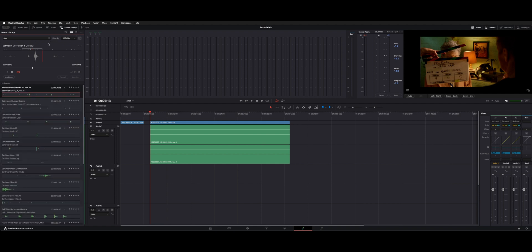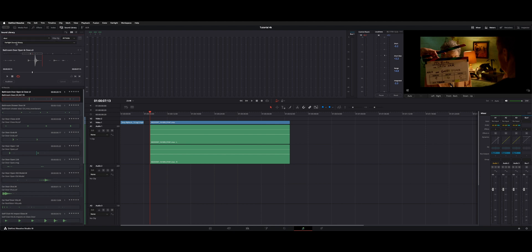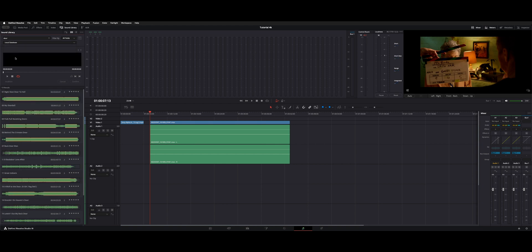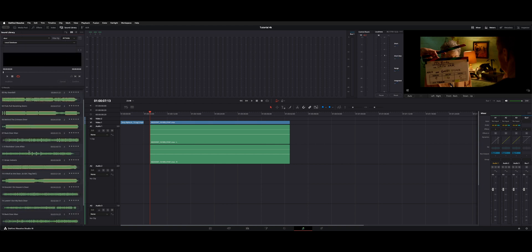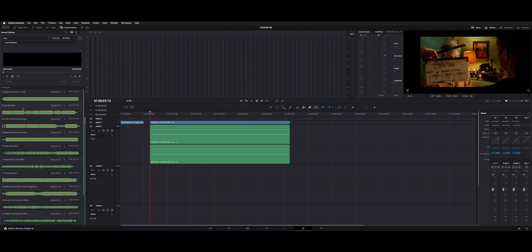And then if you need to access your other libraries, there's this drop down. Right now we're looking at the Fairlight sound library, but we can also look at local database if you have them in another location. Right now it's seeing my music folder and anything with the word door in it. It's giving you a list of that. Unfortunately, you can't look at both at the same time. It's one or the other.